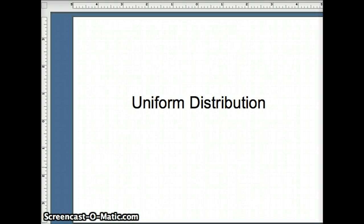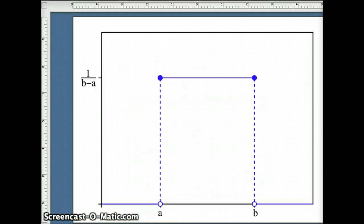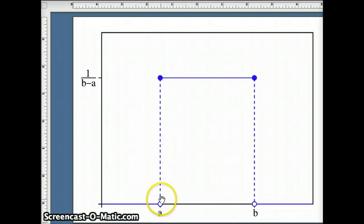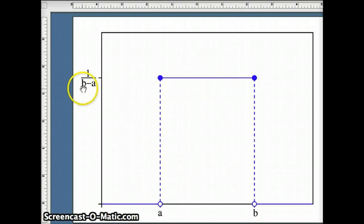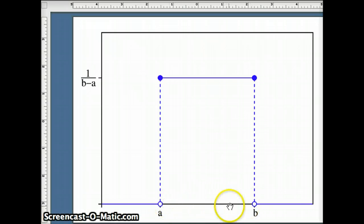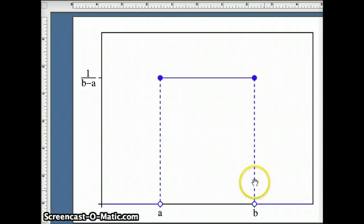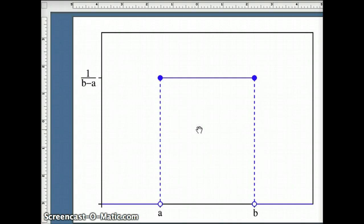This presentation examines the uniform distribution. We're going to pick between two numbers A and B, and the curve is flat, with the height of the curve being 1 over B minus A. The width is B minus A and the height is 1 over B minus A, so the area of this rectangle is 1. For it to be a probability distribution function, the entire area under the curve must equal 1.